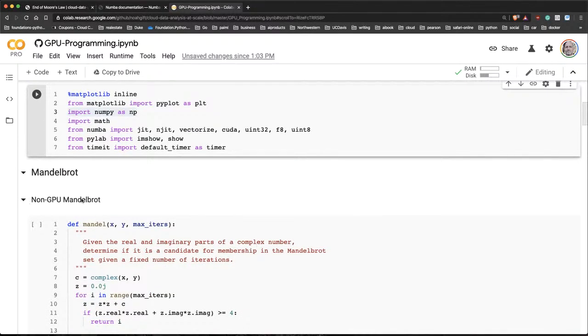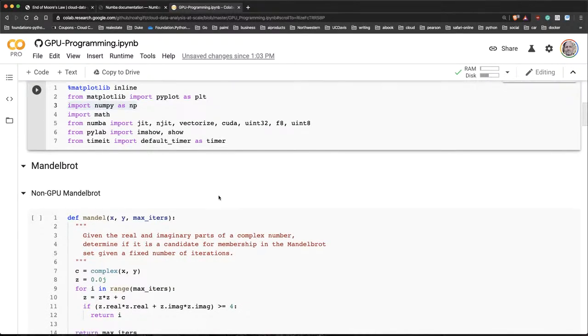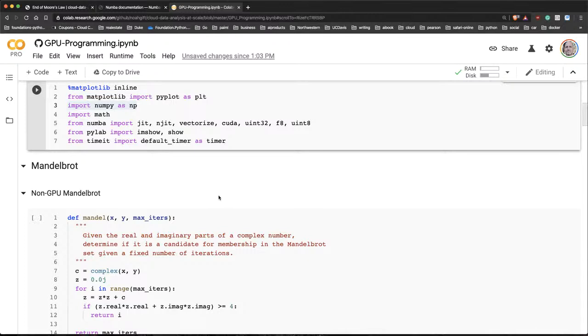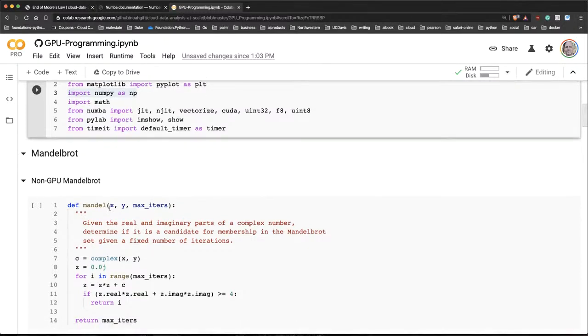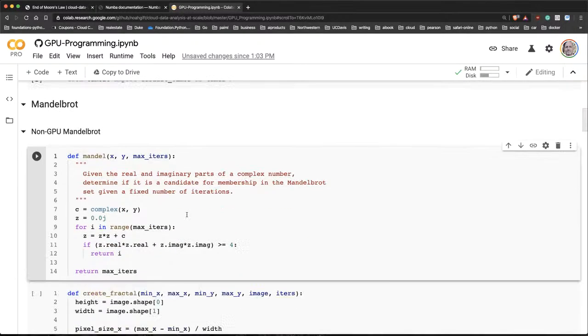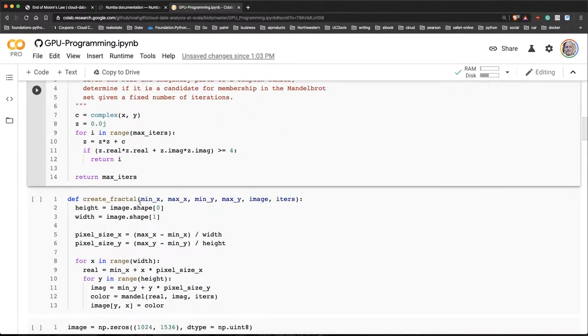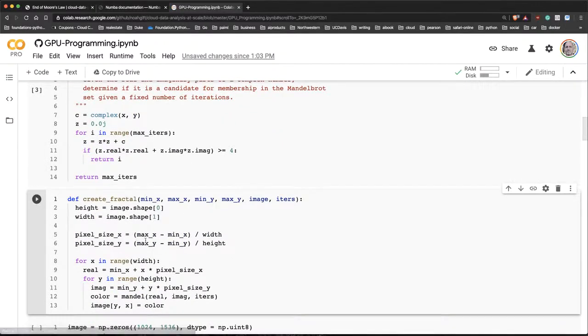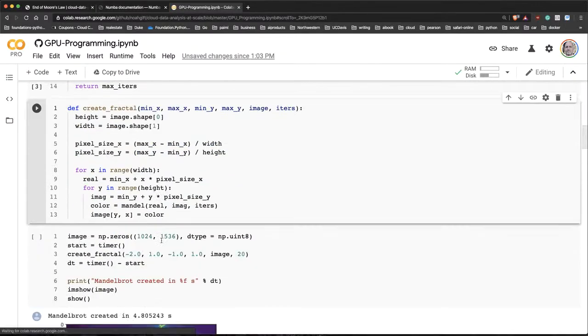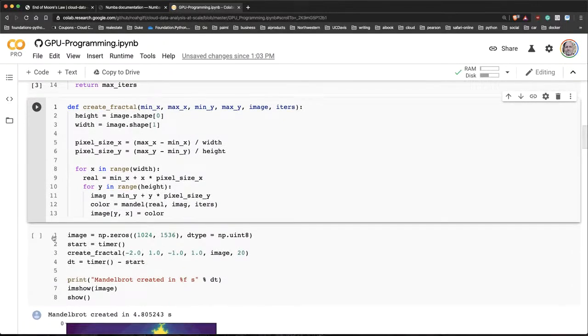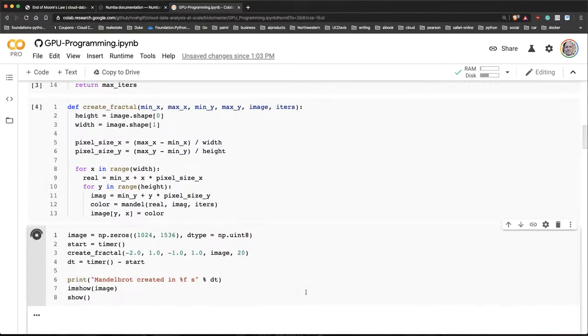And a Mandelbrot is really a visualization that is very taxing to compute. And so first, what I'm going to do is I'm going to just do it on the CPU. So if I go through here and I say some Mandelbrot code here, I then go through and I create a fractal. Let's go ahead and run that. And then let's go ahead and create it.